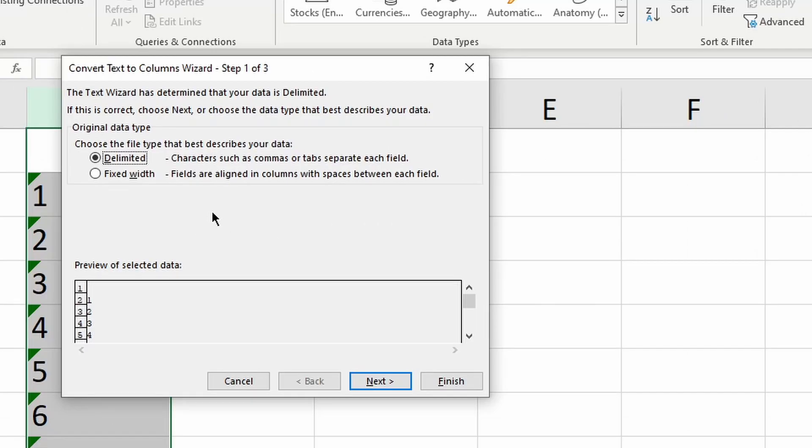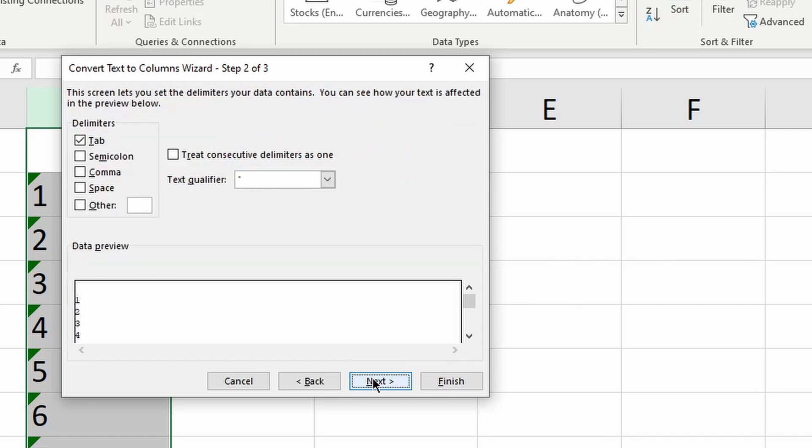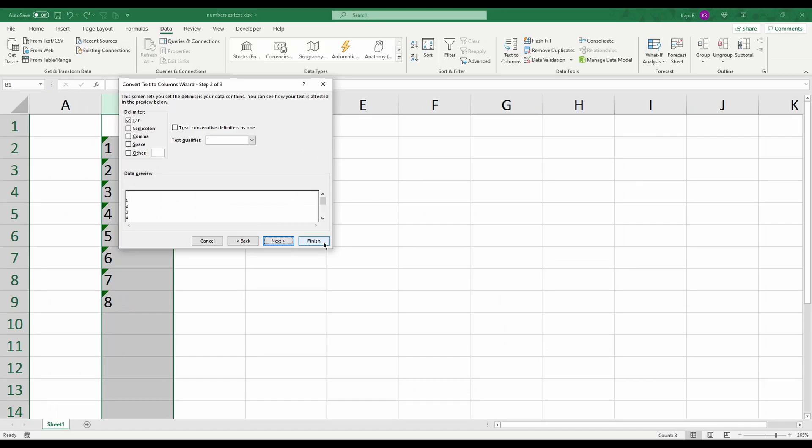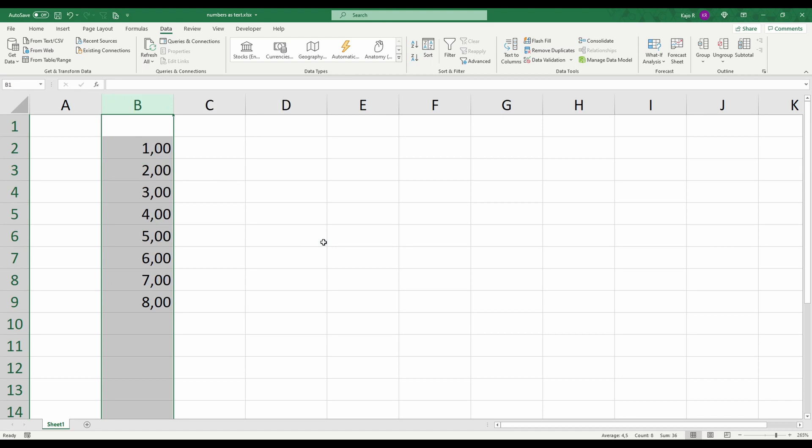If we would do more complex thing we would think about whether we want delimited or fixed width but we actually want delimited and here we can just straight out of the bat click finish. There are other options within this functionality but what you want to do is to just go cell by cell which this function will do and convert it. So you can just click finish and look it's numbers. You can see here there's an average, there's sum, we have it.